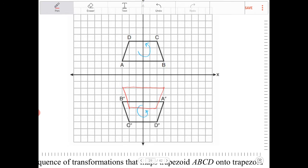Where I have A prime, B prime, C prime, and D prime. And then after that rotation of 180 degrees, we will translate this three units down.